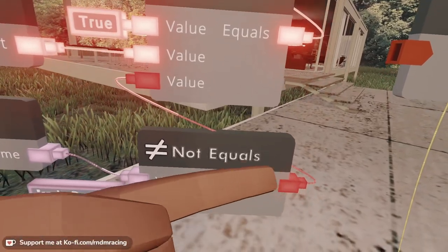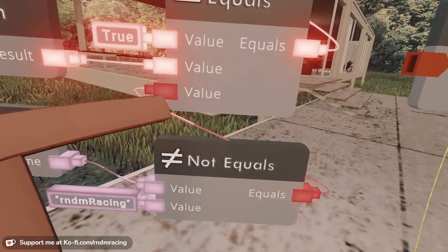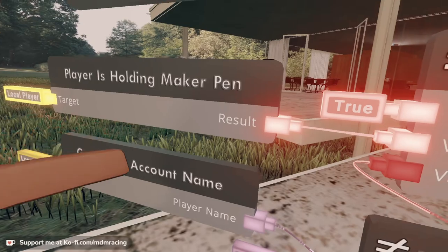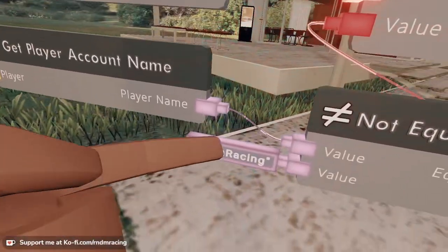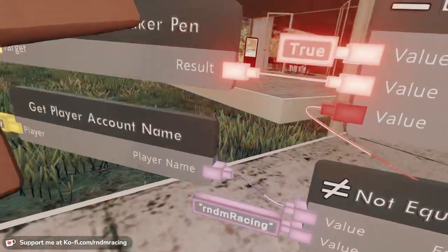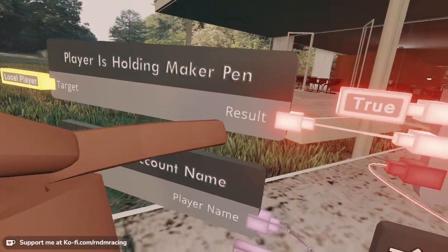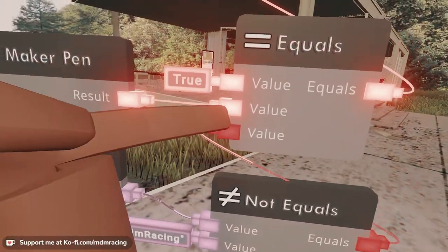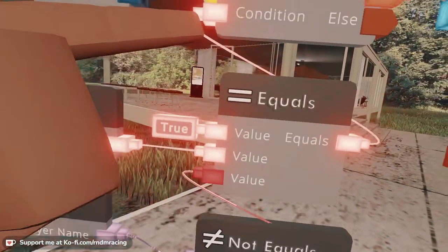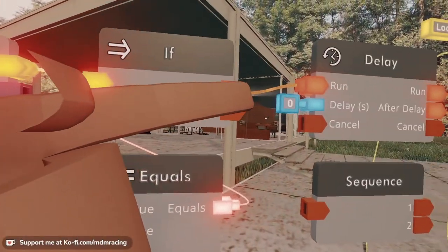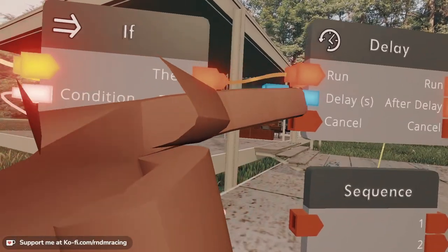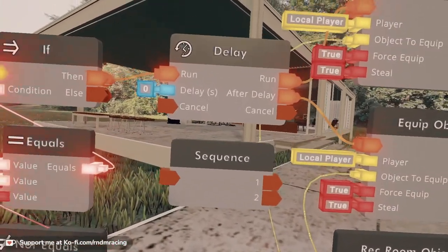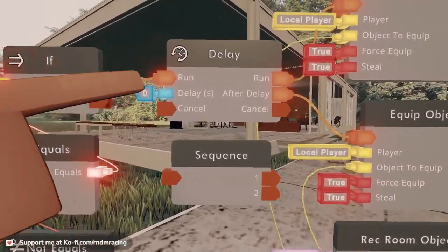So since this one for me right now is false, it's not going to do anything. But if somebody that isn't you — or in this case me — was holding a Maker Pen and wasn't me, these two would be true. Then this if would go. And here we have two options. I'm going to teach you guys real quick. So we have a delay chip.